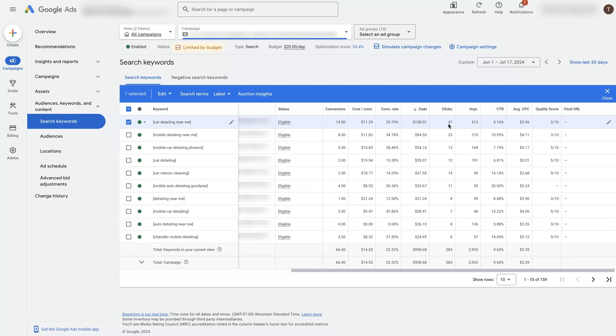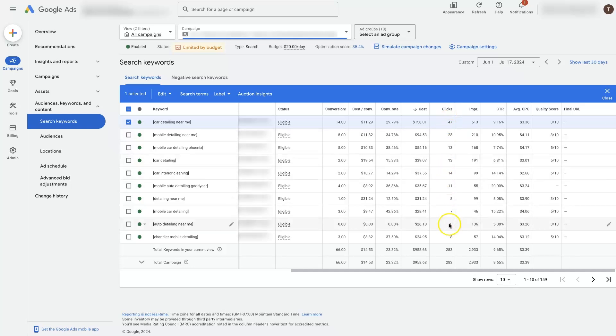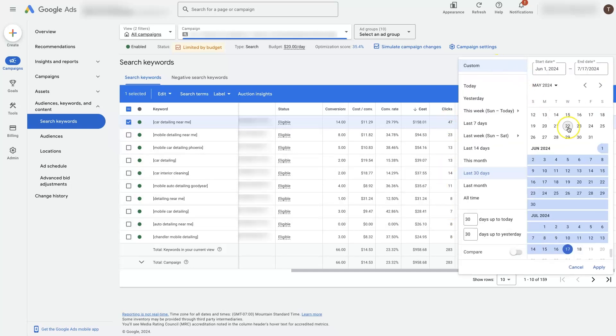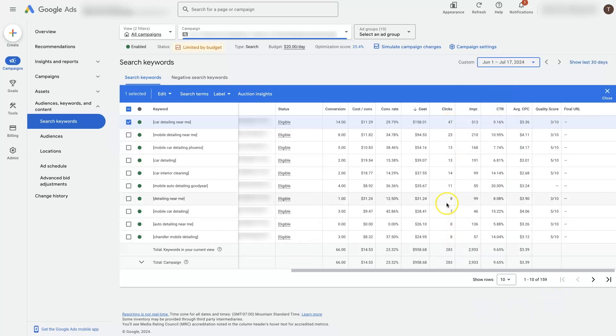So the more data you collect, meaning the more clicks you get, the closer you're going to get to the actual average performance for that keyword. So it's important to get enough data on your keywords before you start optimizing them. Otherwise, you might eliminate a keyword that could have turned out to be one of your best performing keywords in the long run. If you don't have enough clicks on your keywords, you might try expanding the date range. You can see I've actually selected more than a month of data here, just so we can get a better sense of what's actually going on with these keywords.